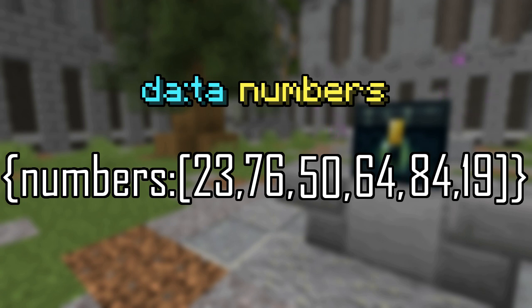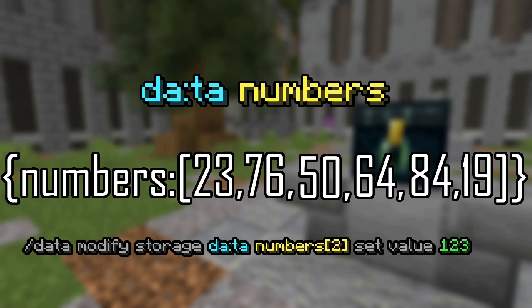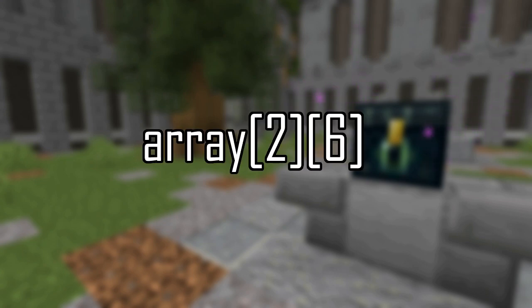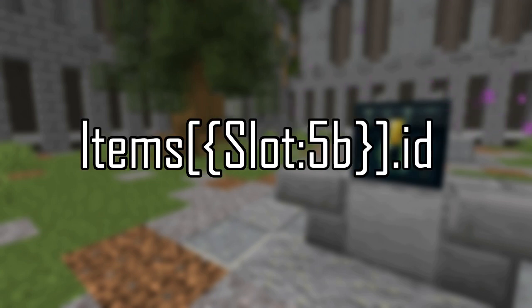One last note, data modify set can operate on arrays if you specify an index you want to modify. So for example, slash data modify storage da colon ta numbers 2 set value 123 will give you 23, 76, 123, 64, 84, 19. A couple last notes on arrays with regards to paths. If you have an array of arrays, you can stack square bracket index specifiers. And if you have an array of objects, you can add a dot after the square brackets to specify a value within the object.